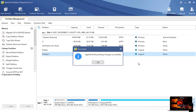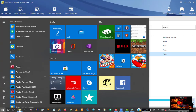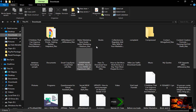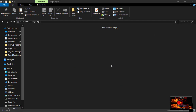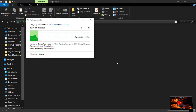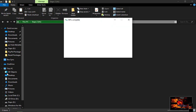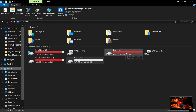We're done — all pending changes have been applied successfully and the new partition has been created. To confirm, open Windows File Explorer and you'll see the new partition listed. The space on the original drive has dropped, which is exactly what should happen. You can now move files into the new partition — it's free space ready to use.